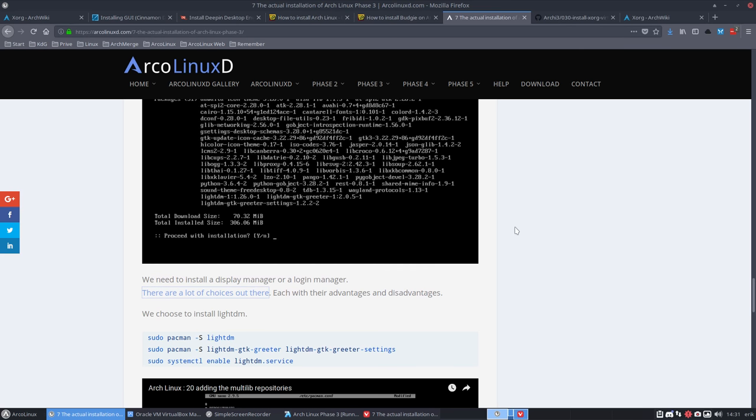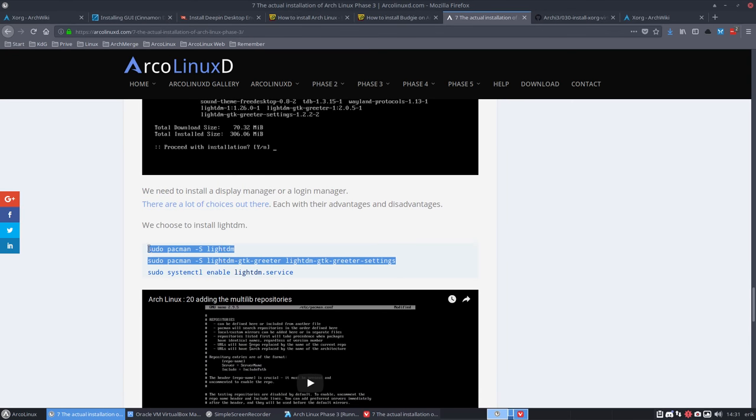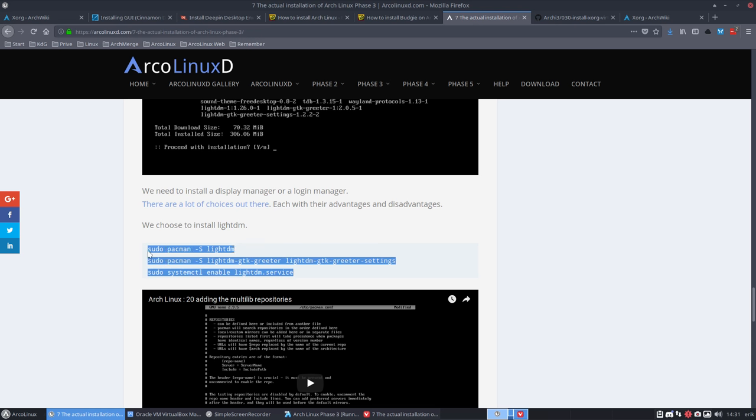So we need to run these elements. Now the thing is, I'm going to install a desktop later on that I have installed before but it's not documented on ArcoLinux yet, and that's Deepin.